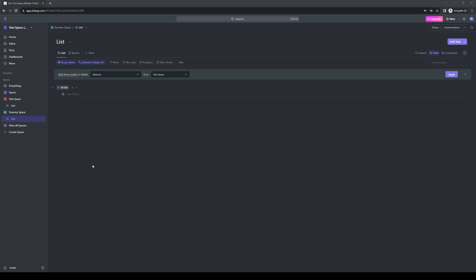One thing to note here is that spaces within ClickUp should not be confused with workspaces. If you want an accurate description of what spaces actually are, they're kind of like subfolders within a workspace. So now that that's out of the way, let's actually get to copying it.